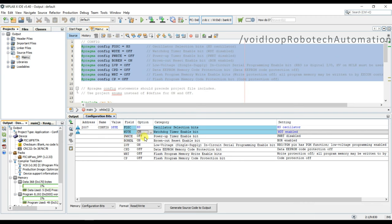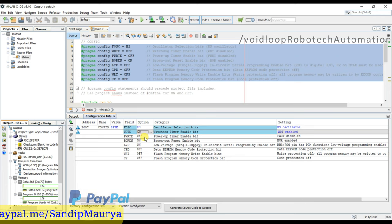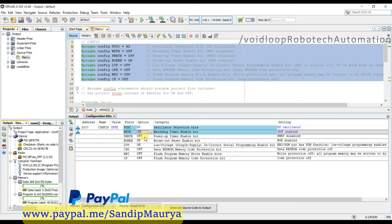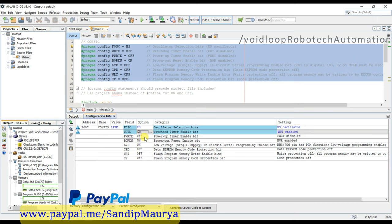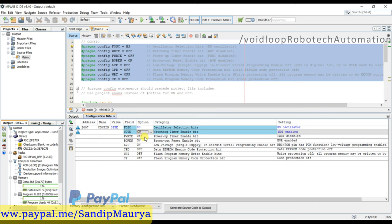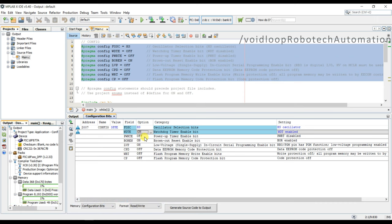This is PWRT, power up timer enable. I will explain you power up timer enable. When a reset occurs, the quick startup of microcontroller again can cause problems. So to avoid such condition, a fixed startup delay of 72 milliseconds is provided by this timer.